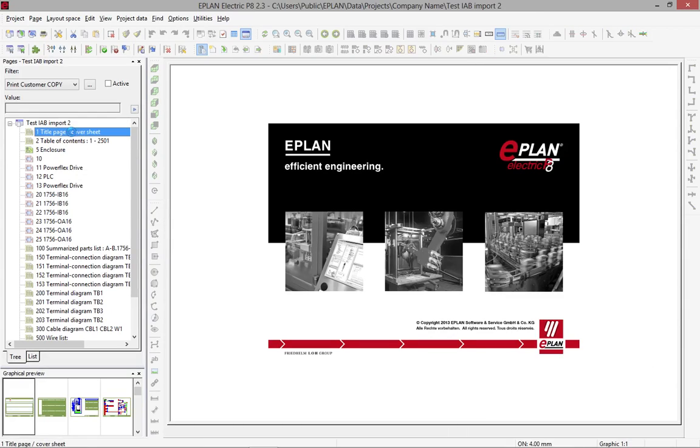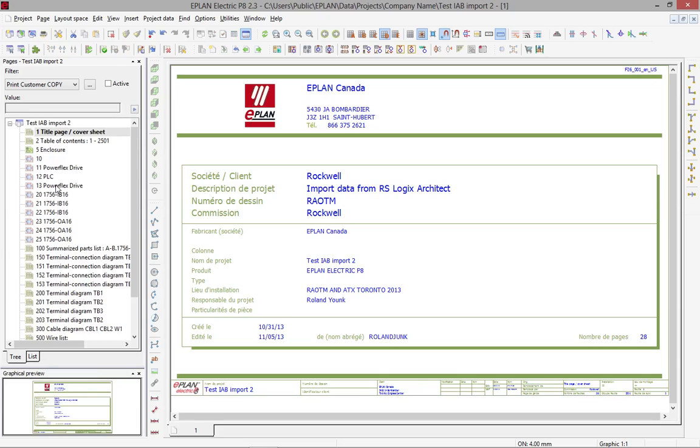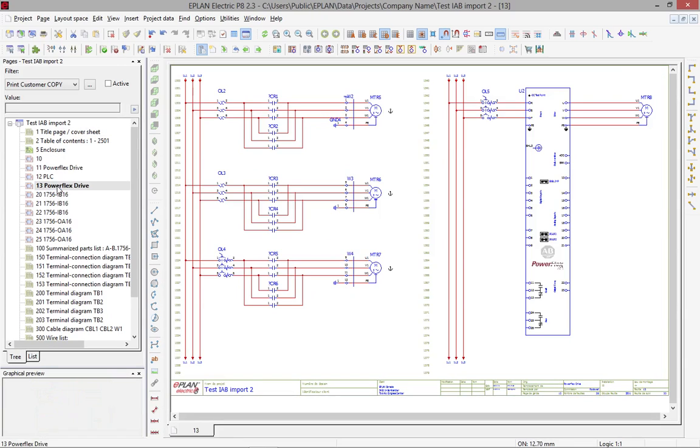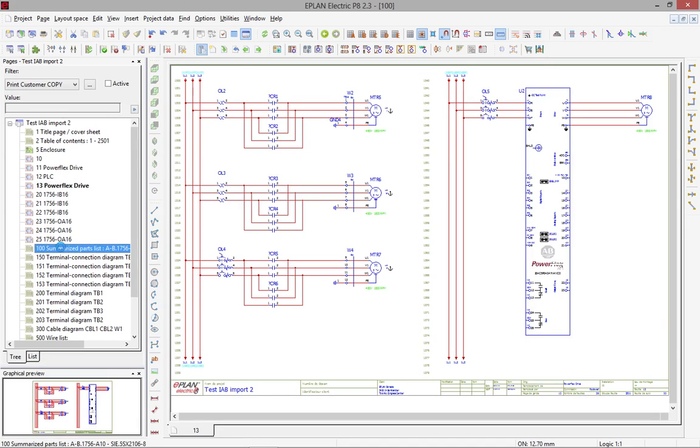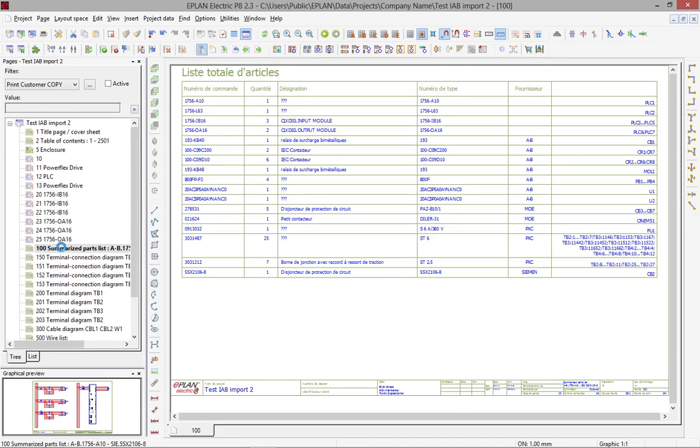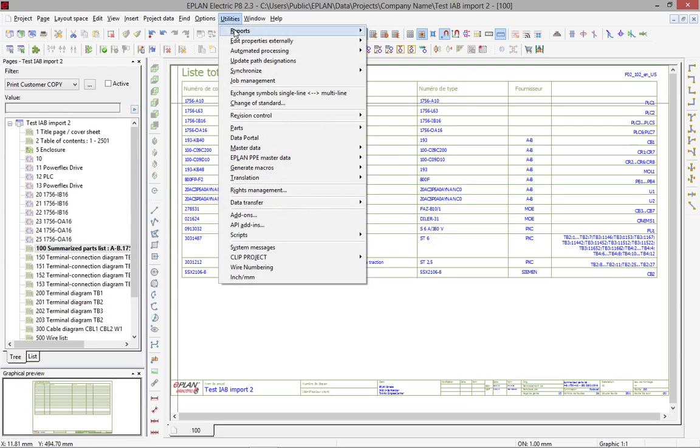So technically you know that in ePlan we have regular pages, schematic pages, that basically contain the information that will be represented on these reports. Reports are actually generated through forms.